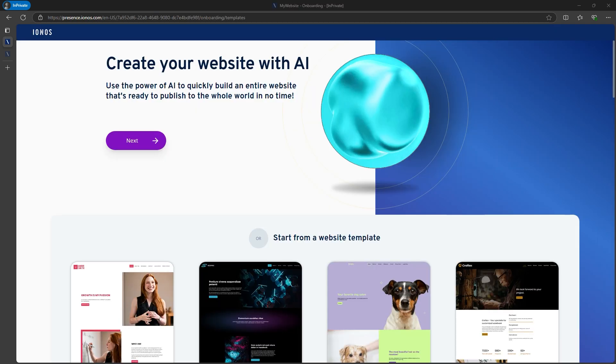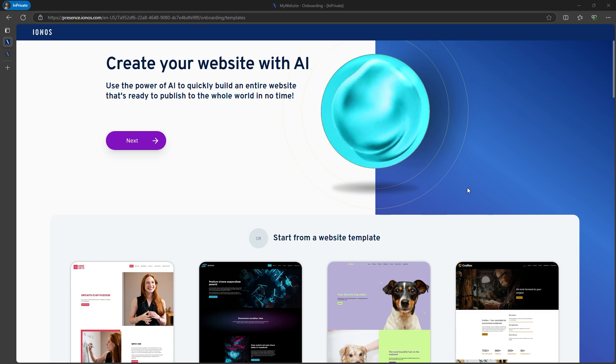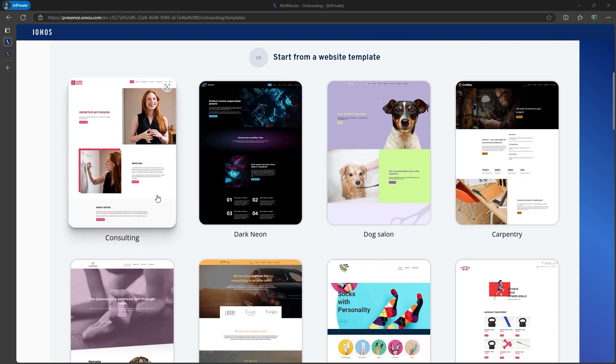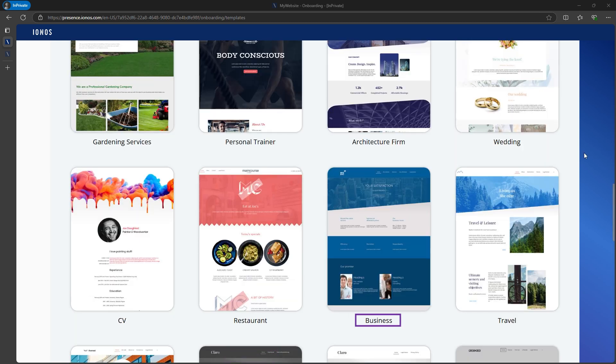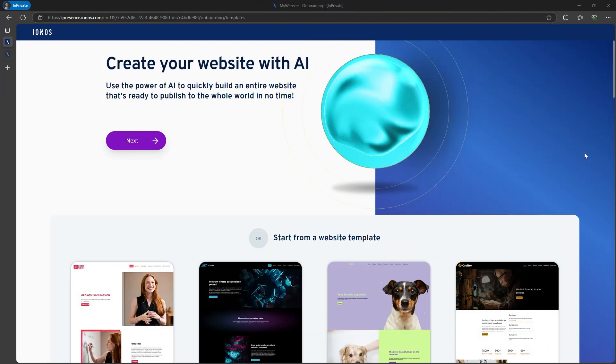Now I've reached the Create Your Website with AI screen. Before AI, there were pre-made templates for various businesses, like dog salon, car workshop, or e-commerce websites. For now, let's stick with the basics and explore the AI feature.